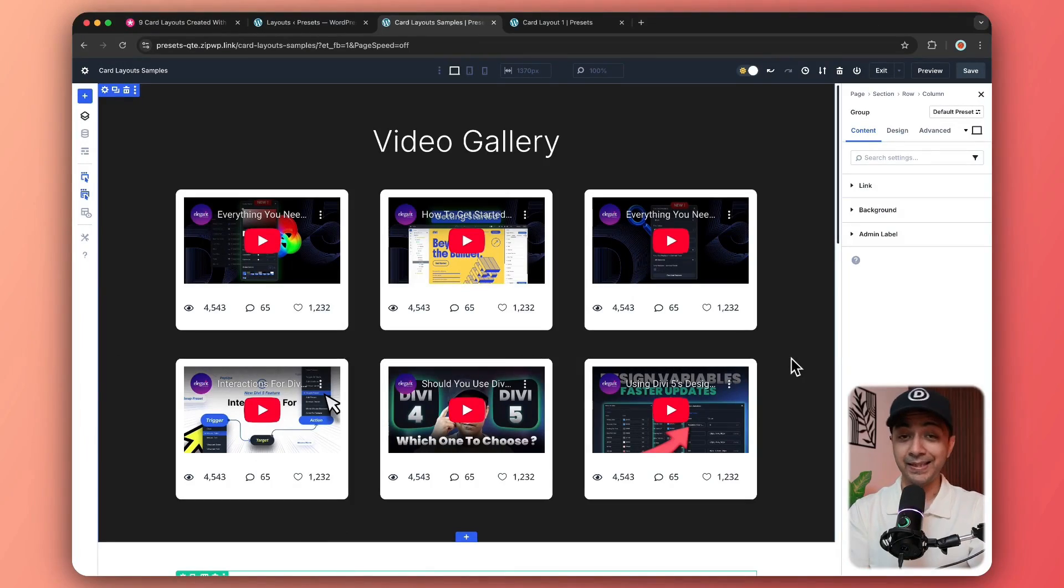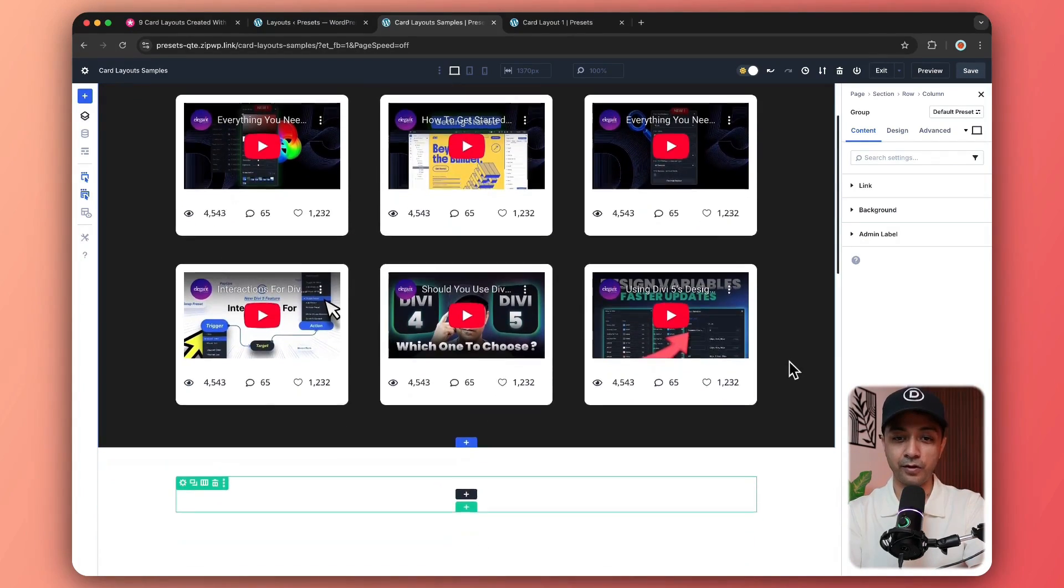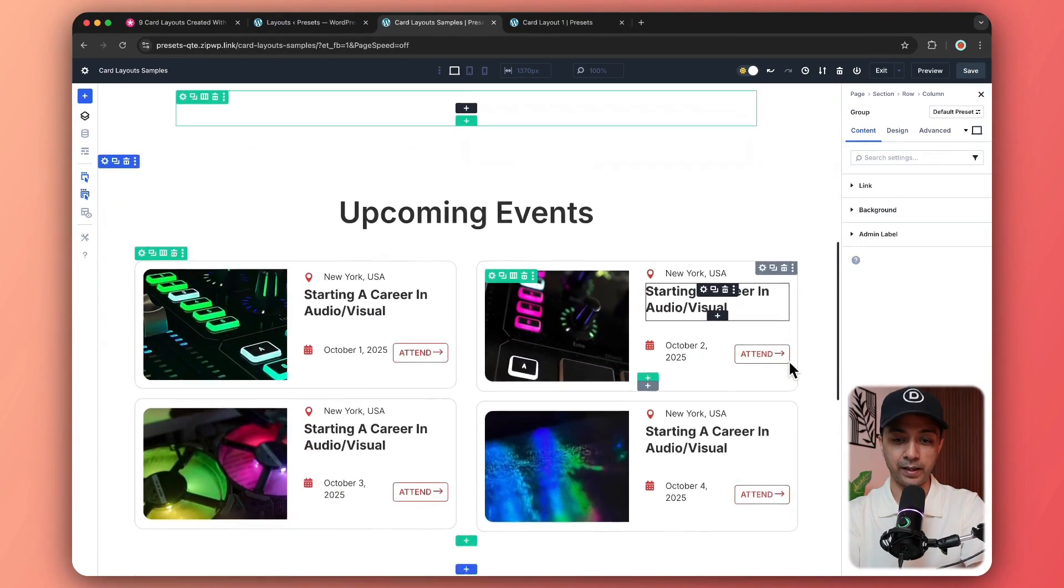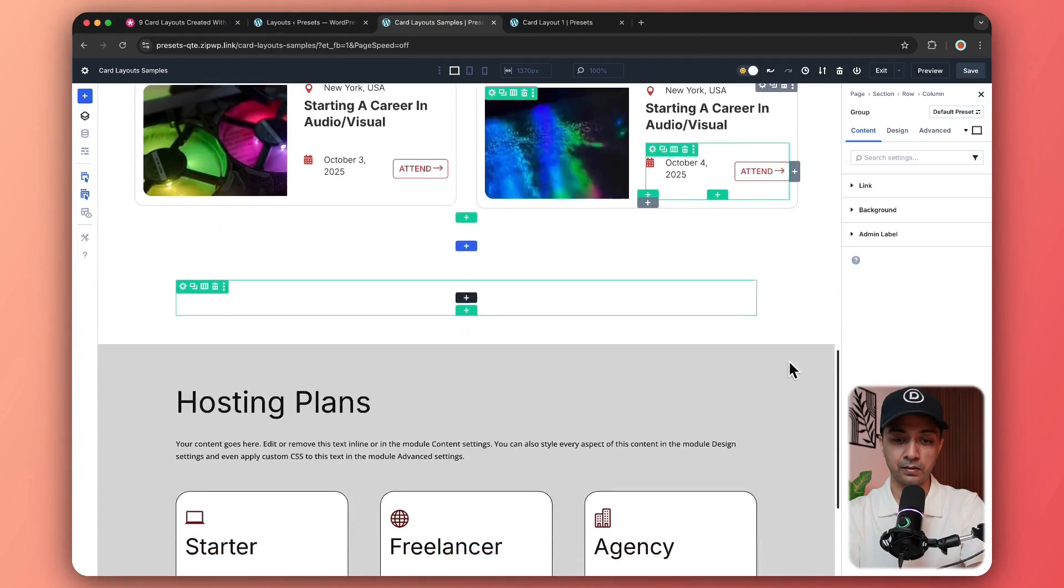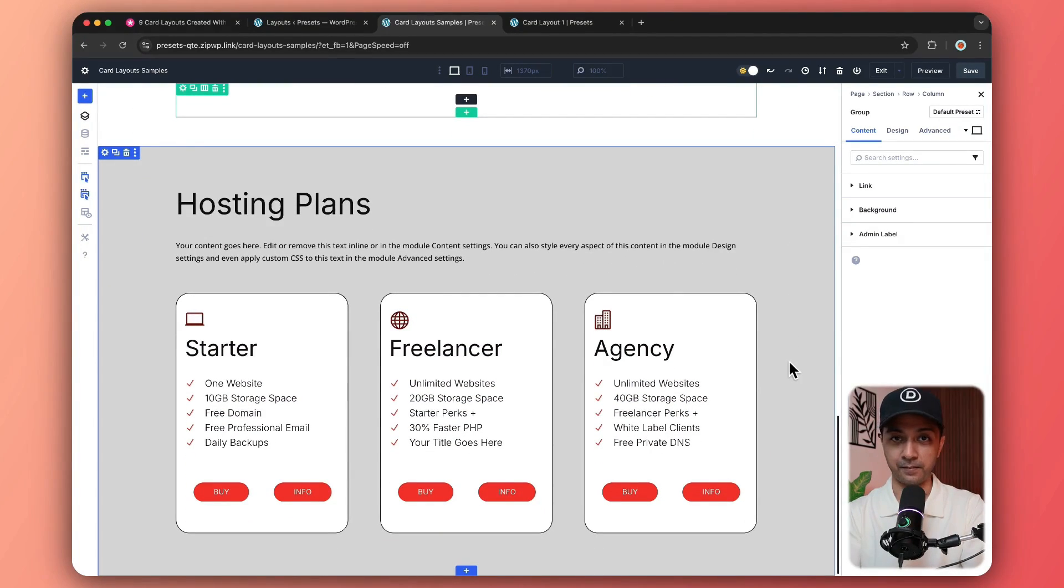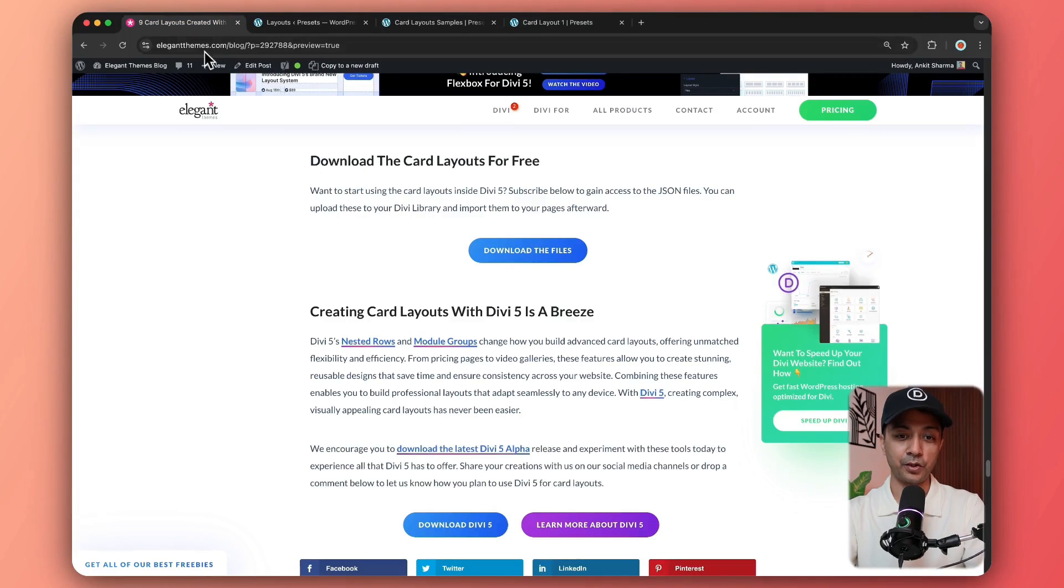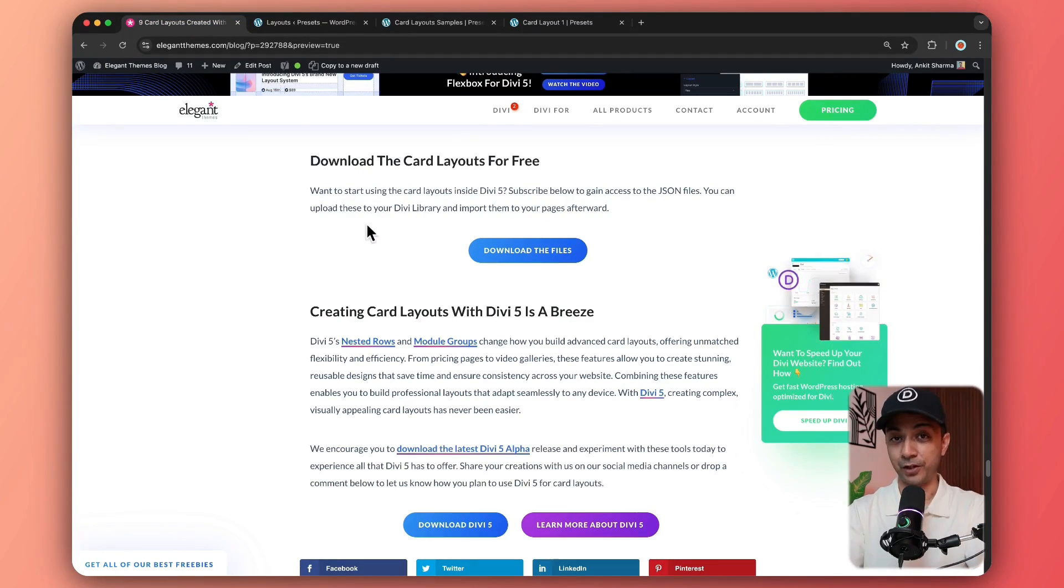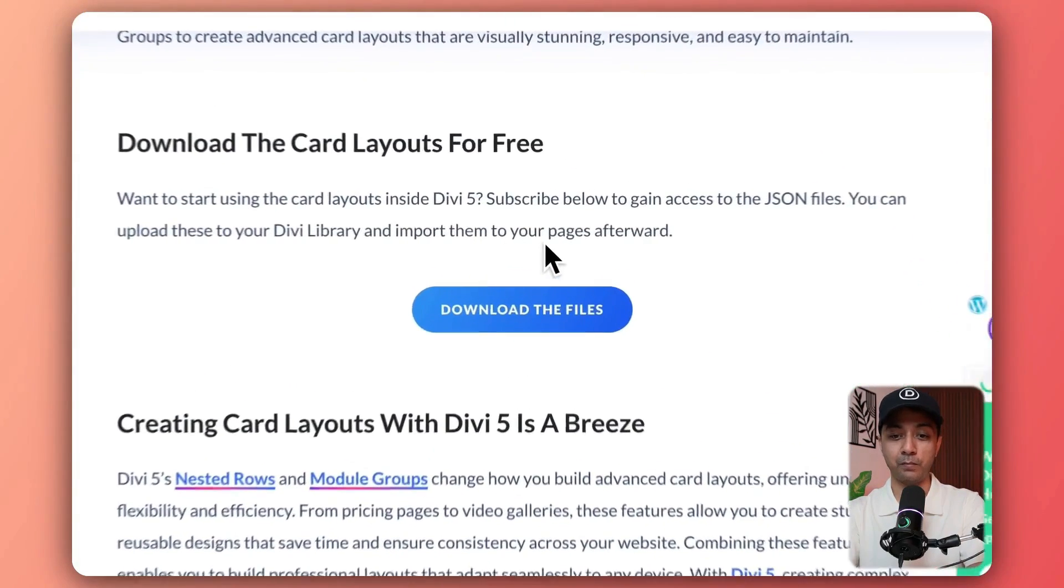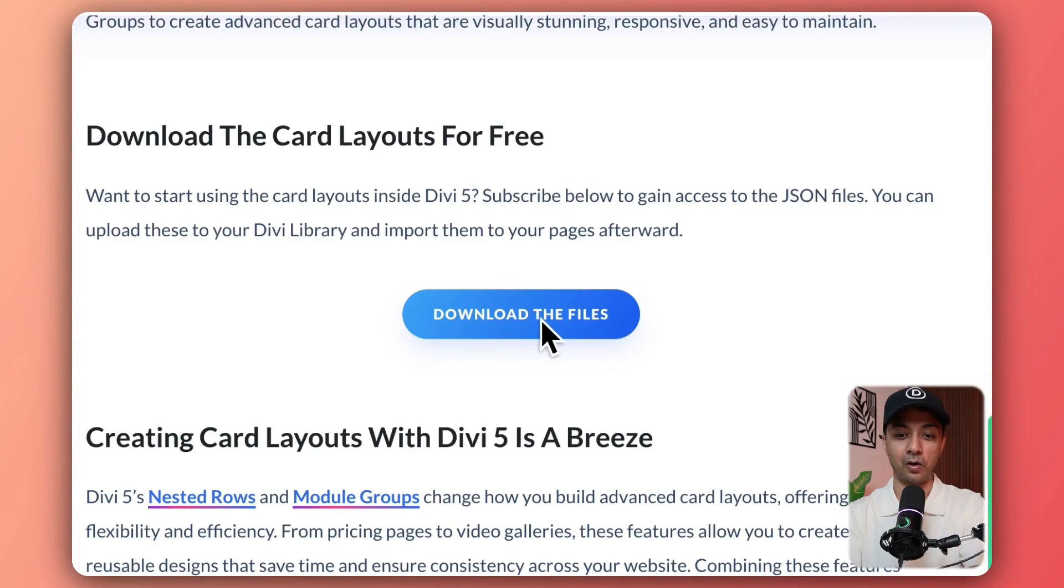Alright, so here we are inside our Divi 5 Visual Builder. And as you can see, we have already imported few of the card layouts. And we are going to take a look at how we have created them. Now, first of all, you need to make sure that you visit the link in the video description below.